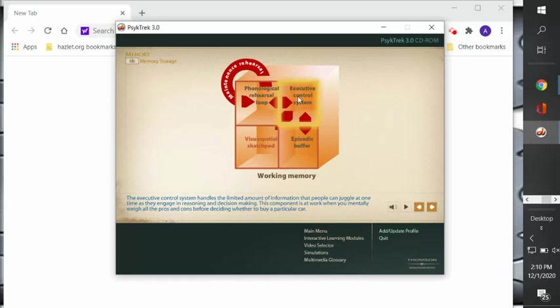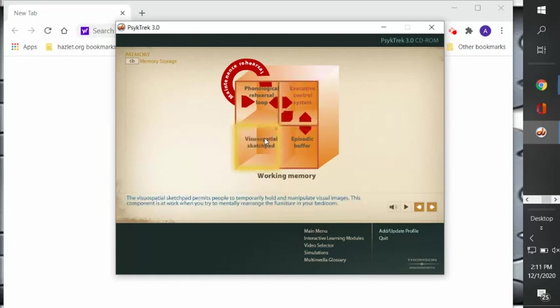This component is at work when you mentally weigh all of the pros and cons before deciding whether to buy a particular car or a particular TV, that kind of thing. And then we have the visuospatial sketch pad. So the sketch pad permits people to temporarily hold and manipulate visual images. This component is at work when you mentally rearrange the furniture in some room in your house.